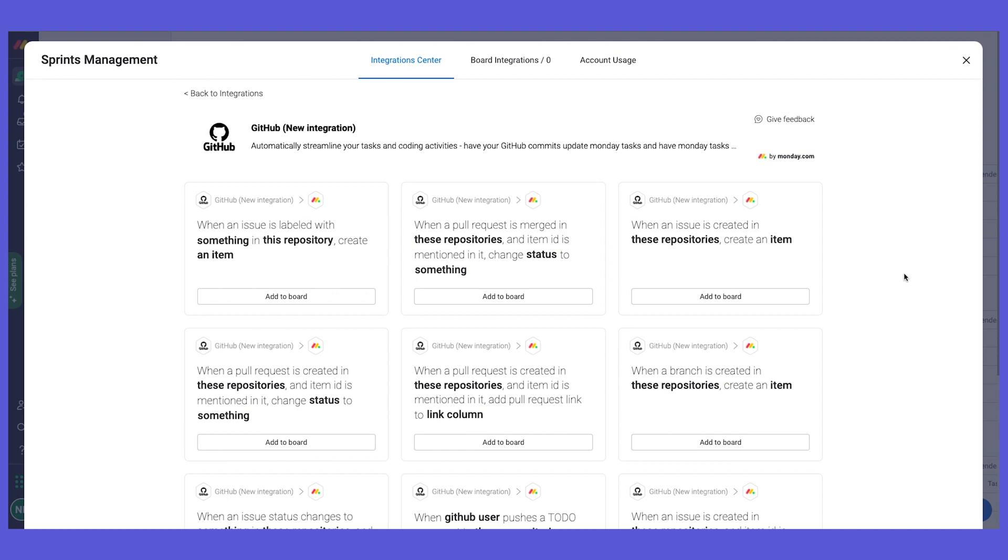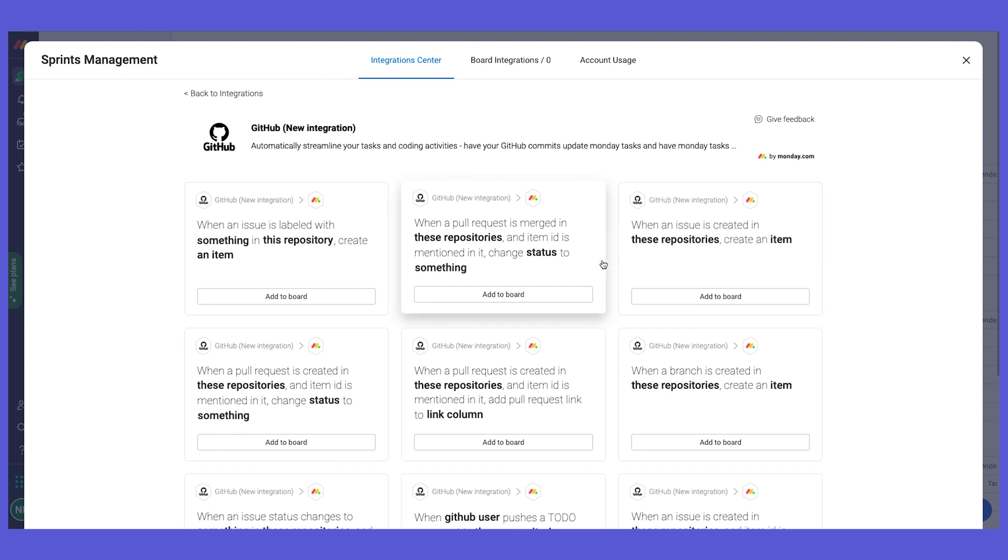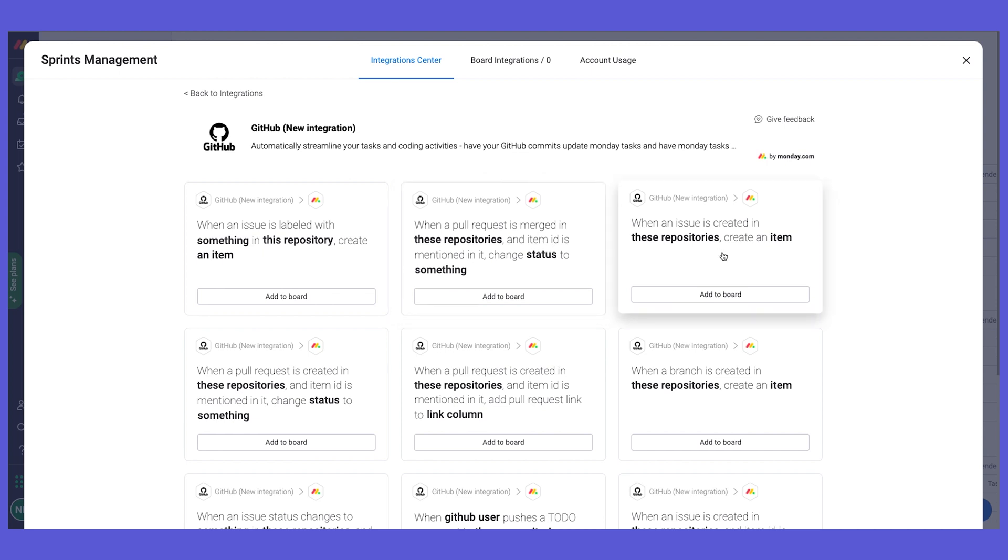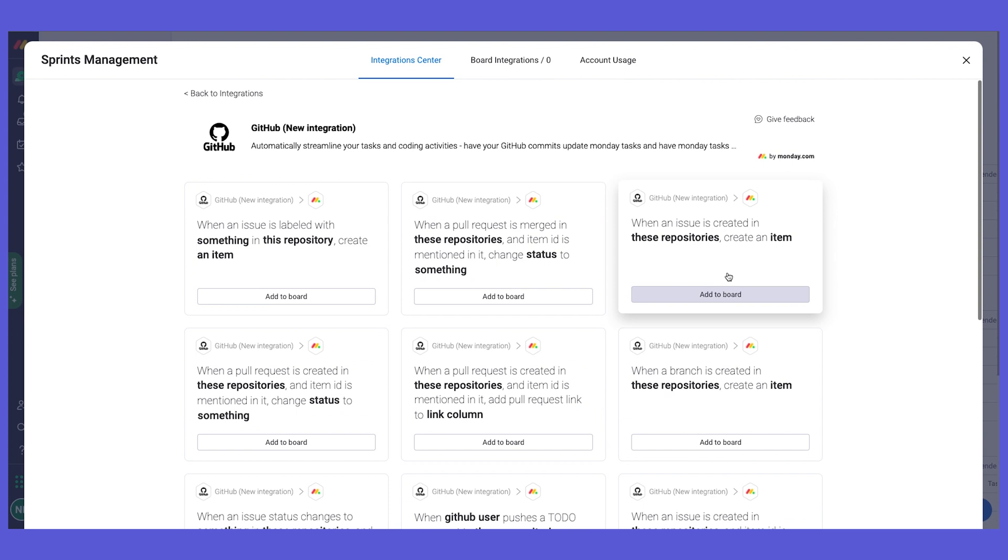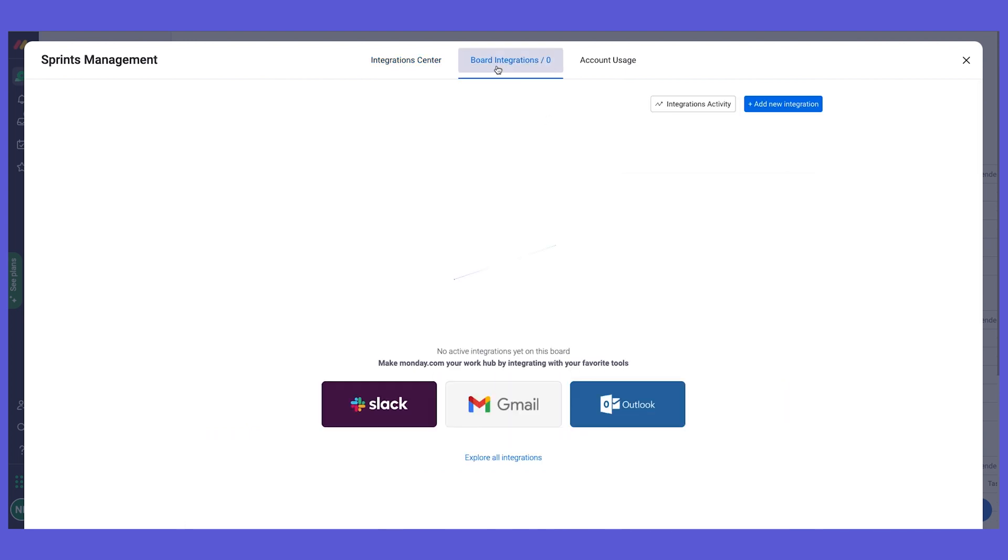For example, when a pull request is merged, we can change the status of our task to done. Or when an issue is created, we can create a task in Monday.com. There's really a lot of things that we can do, and I highly recommend you explore this right here.